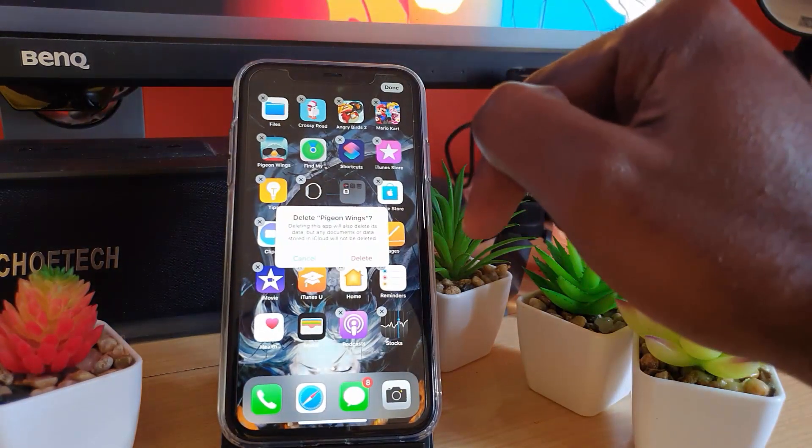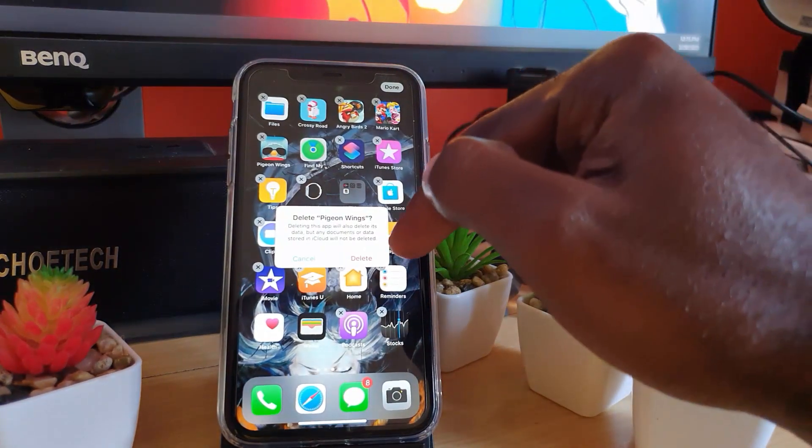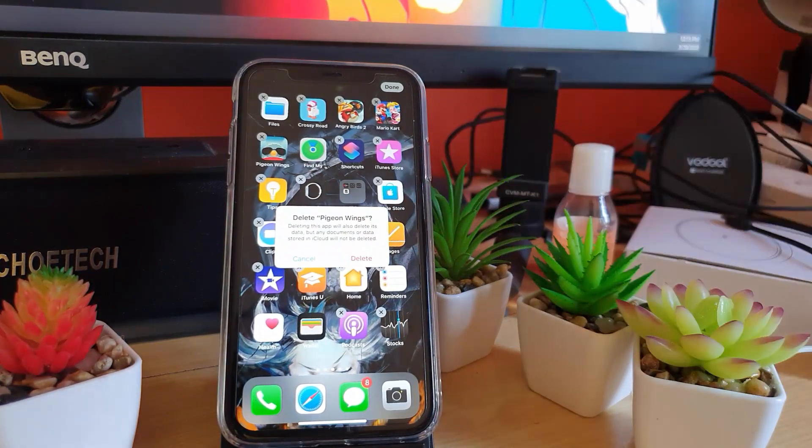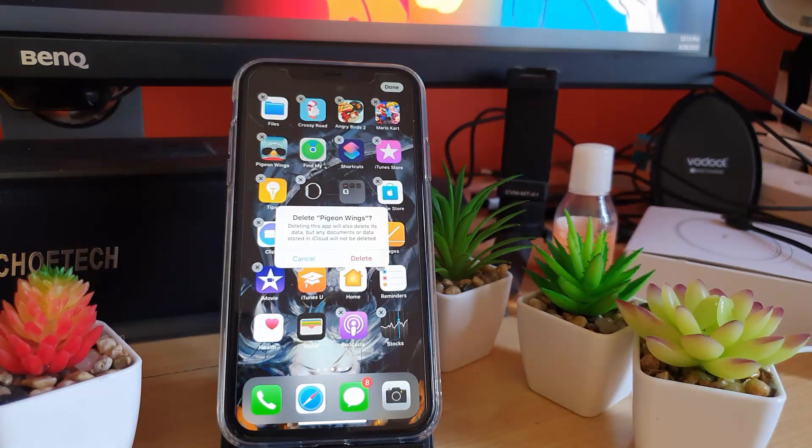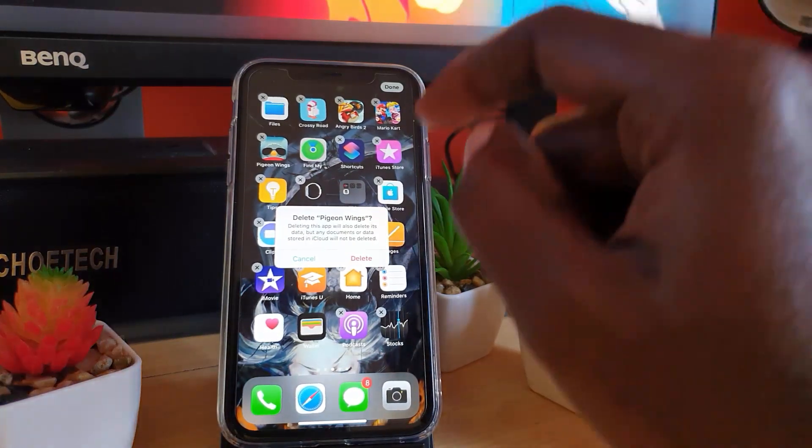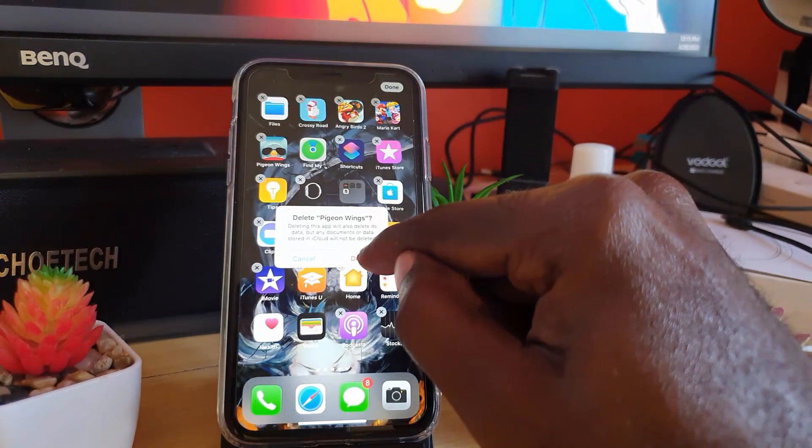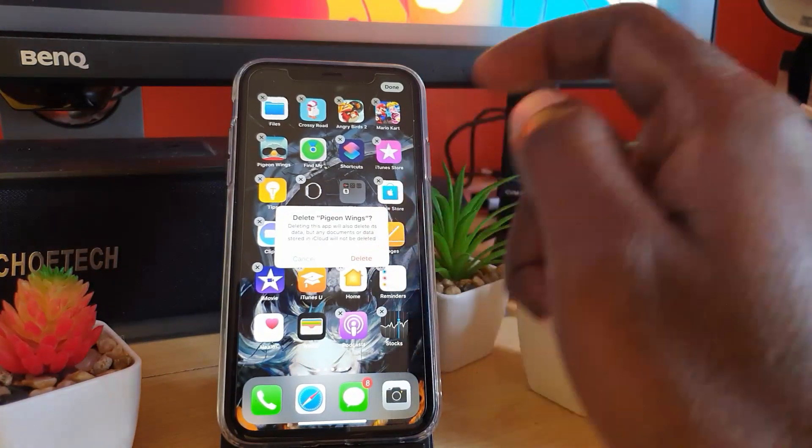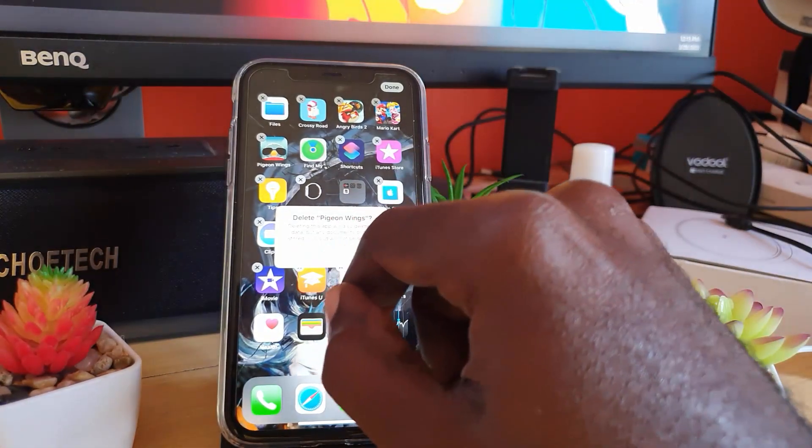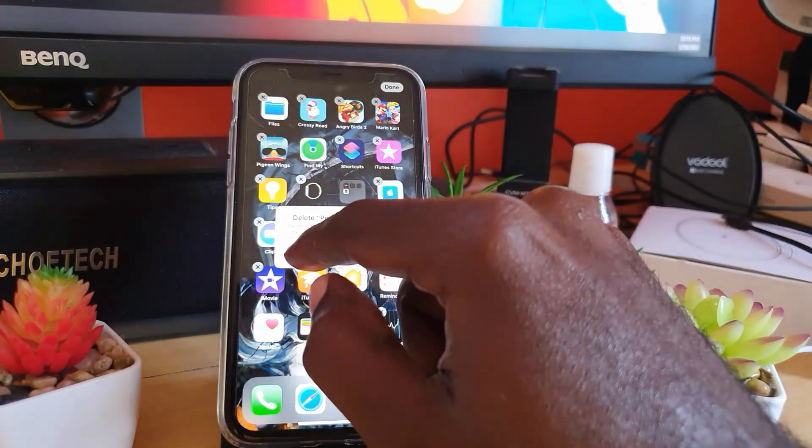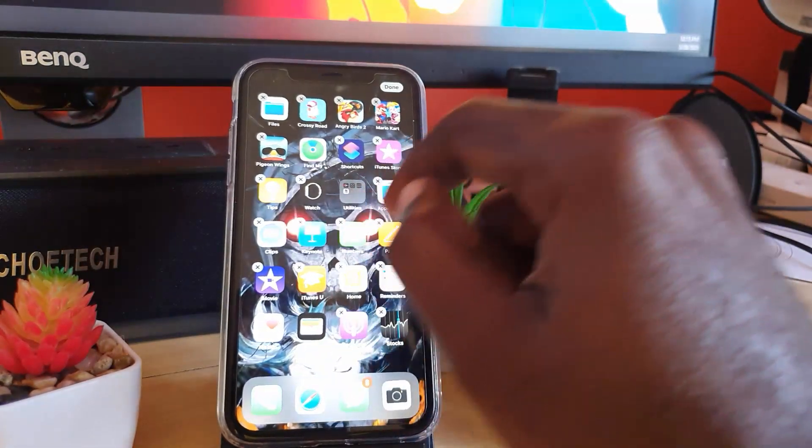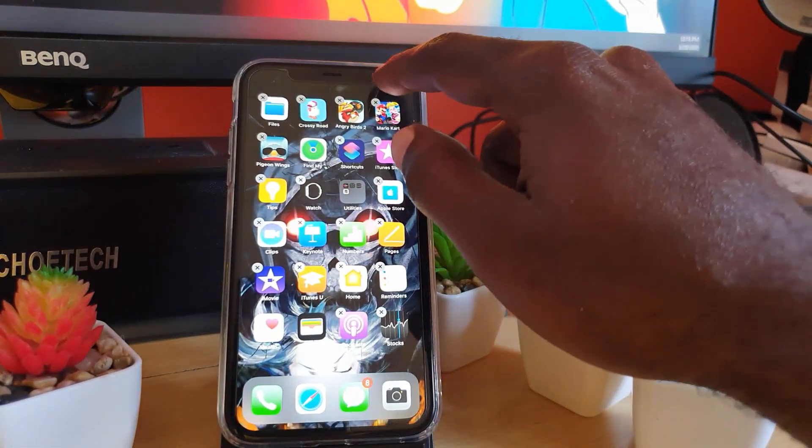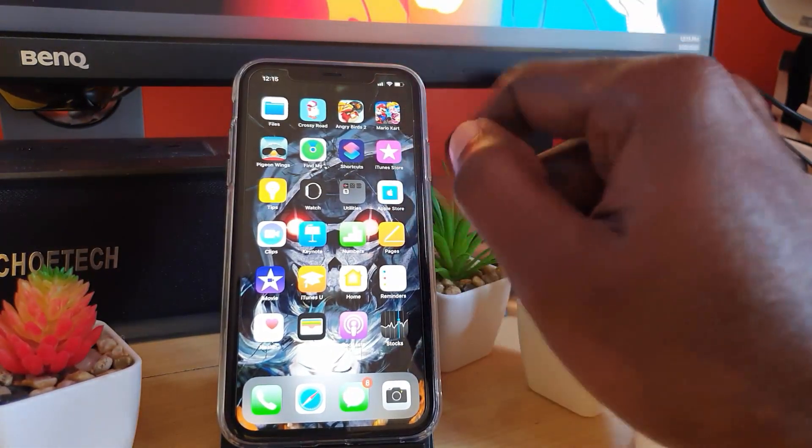For example, if I wanted to get rid of Pigeon Wings, all I'd have to do is just hit the delete option and it shows that Pigeon Wings will be deleted, which is a game. All I have to do is just confirm by hitting the red delete and it will delete. I don't want to delete this right now, I'm just demonstrating, so I'll cancel. By doing this you can hit done when you're finished and you'll free up a significant amount of space.